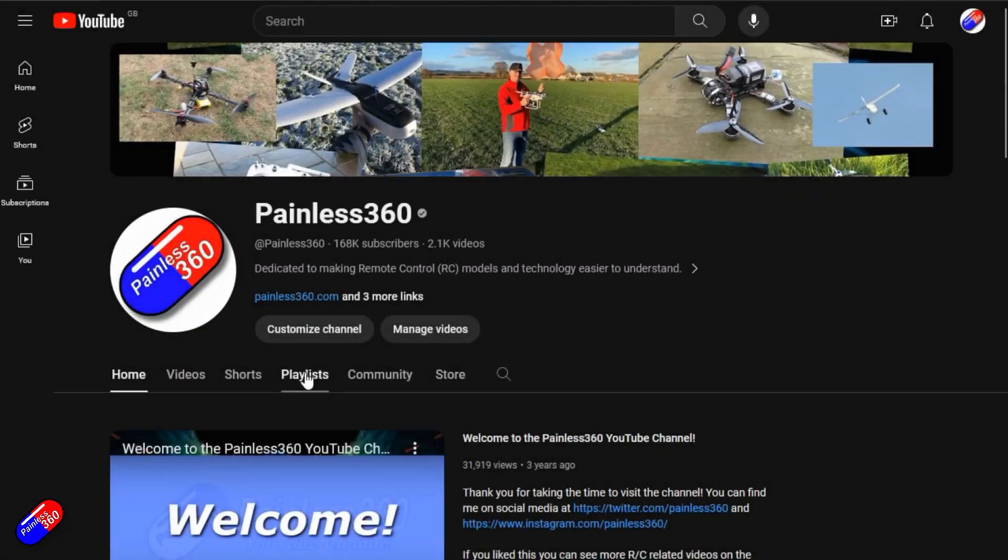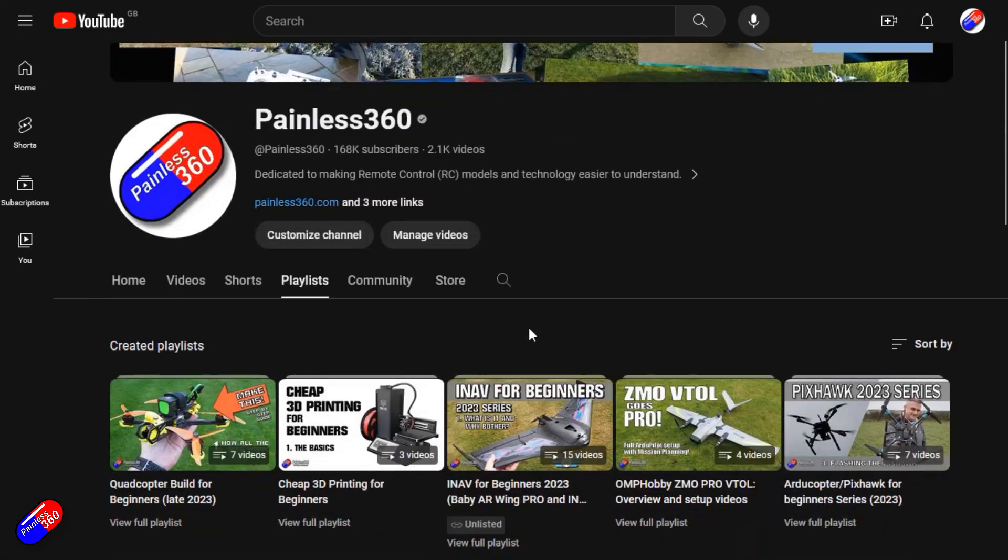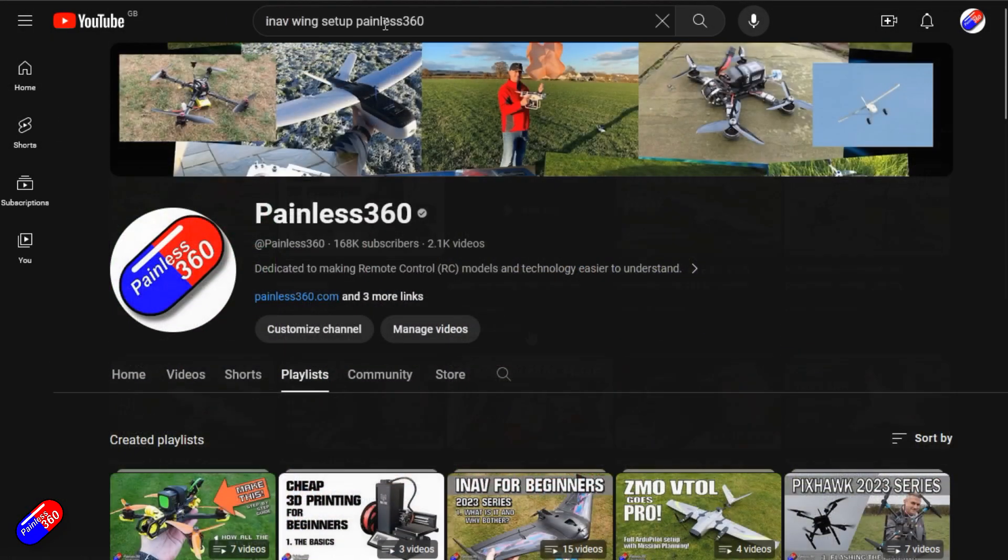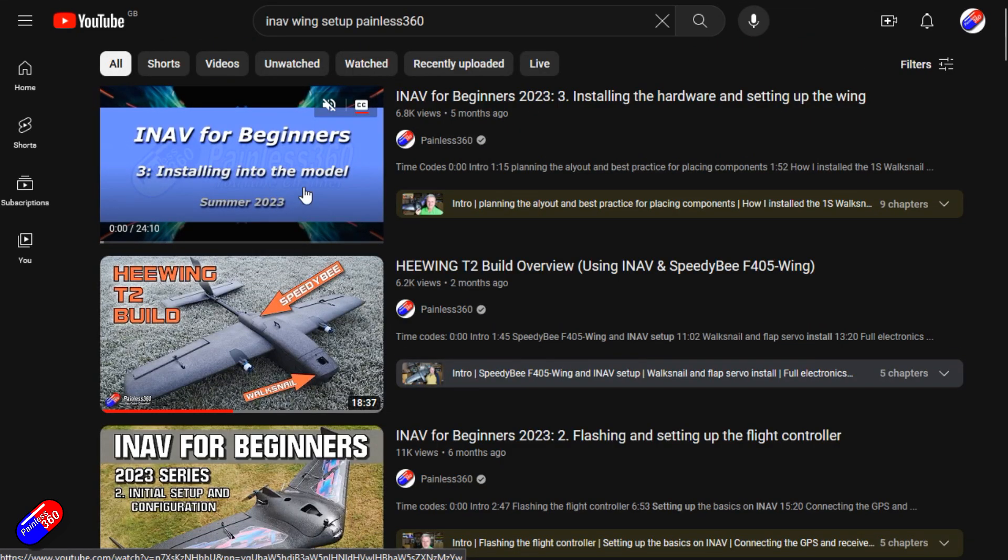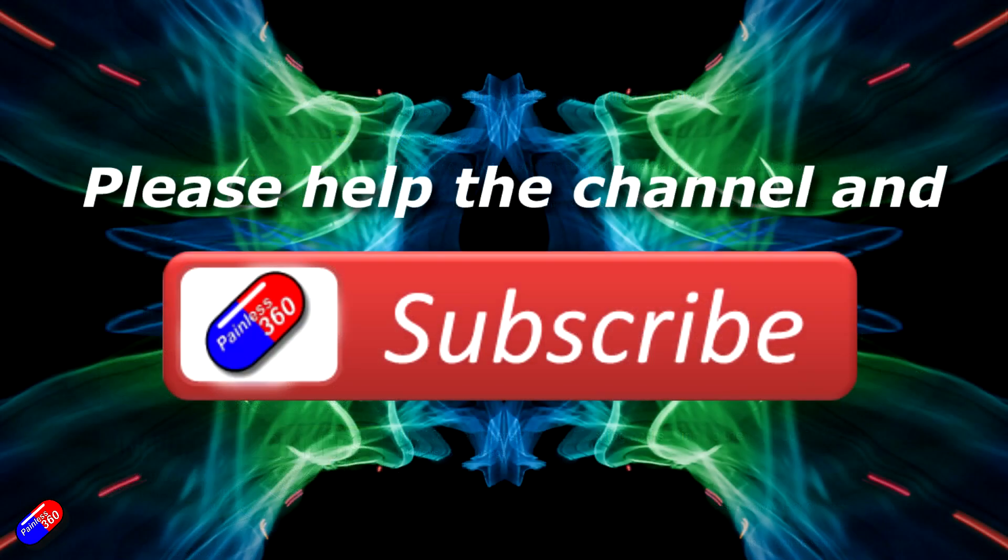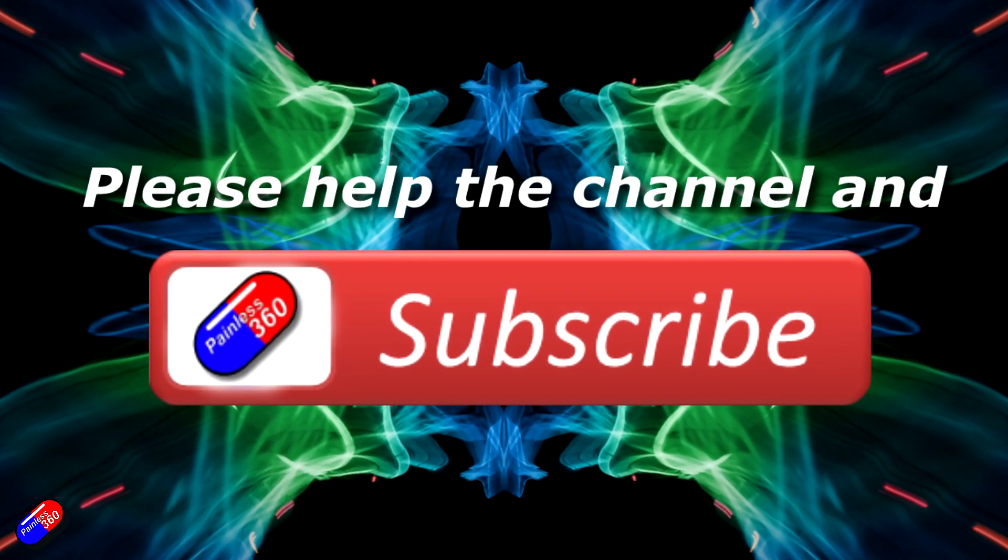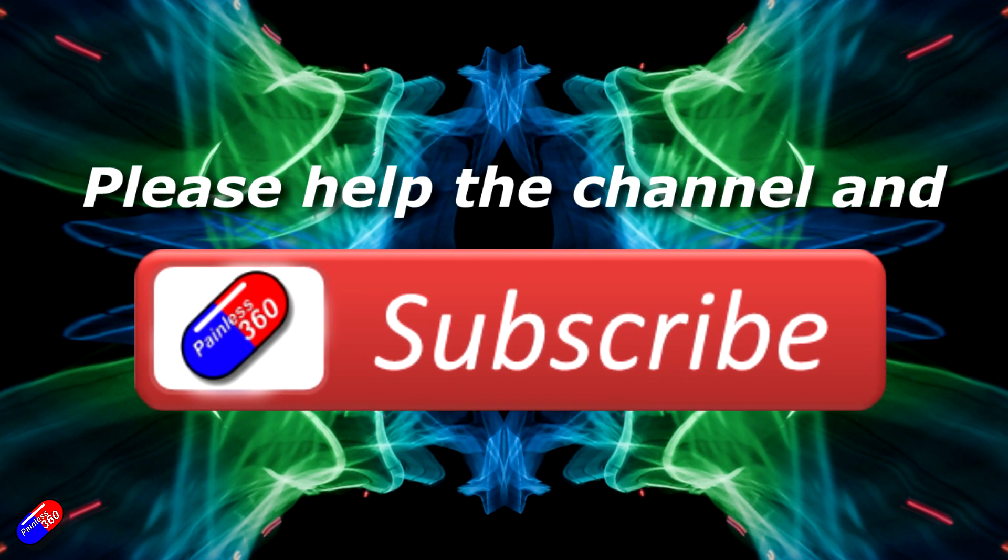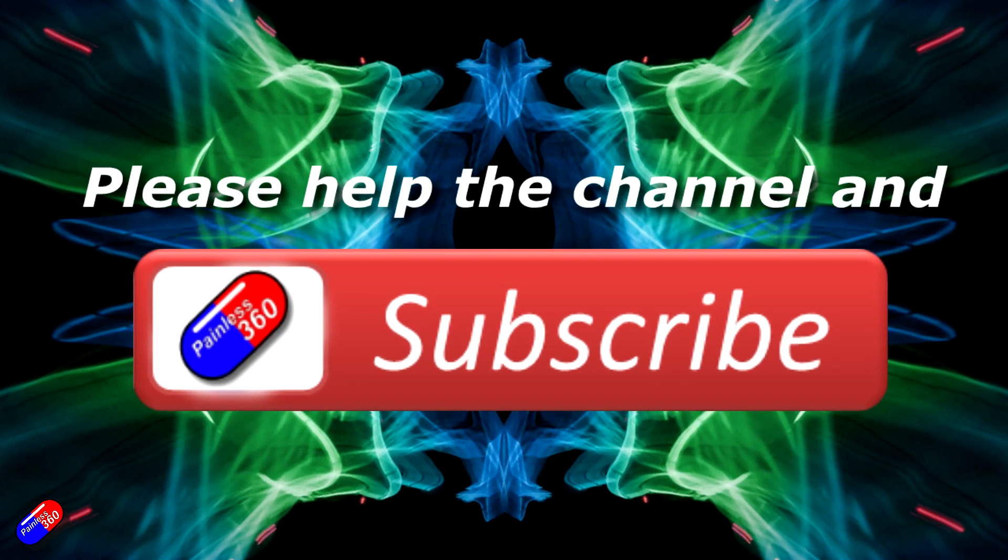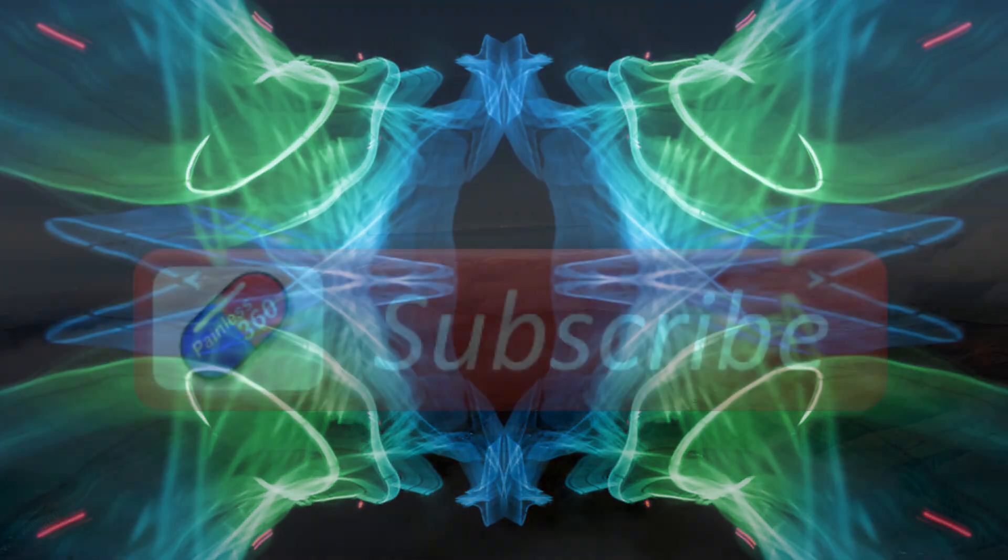Thank you for watching my video. Check out the playlist and adding Painless360 to your search terms will help you find my content. If you haven't done so already please hit the like and subscribe button. It helps a lot. You can support the time I spend here answering questions and helping others by using the links in the video description.